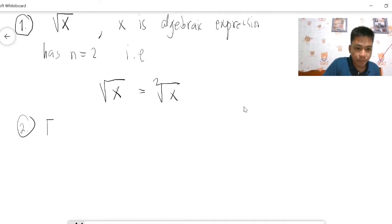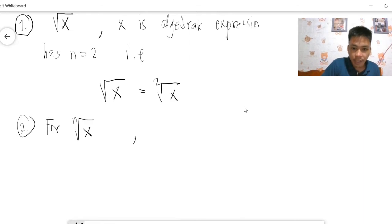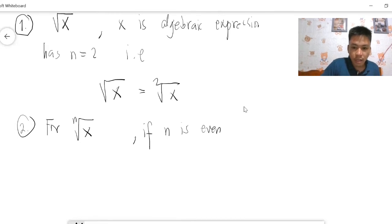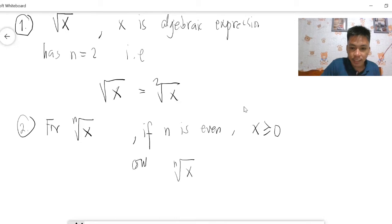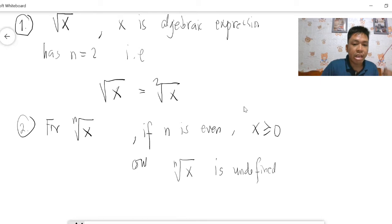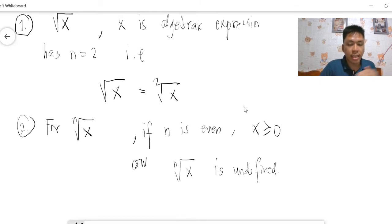Remark two: this is the rule for the real number system — if the index of the radical is even, you have to make sure that the radicand should always be greater than or equal to zero.